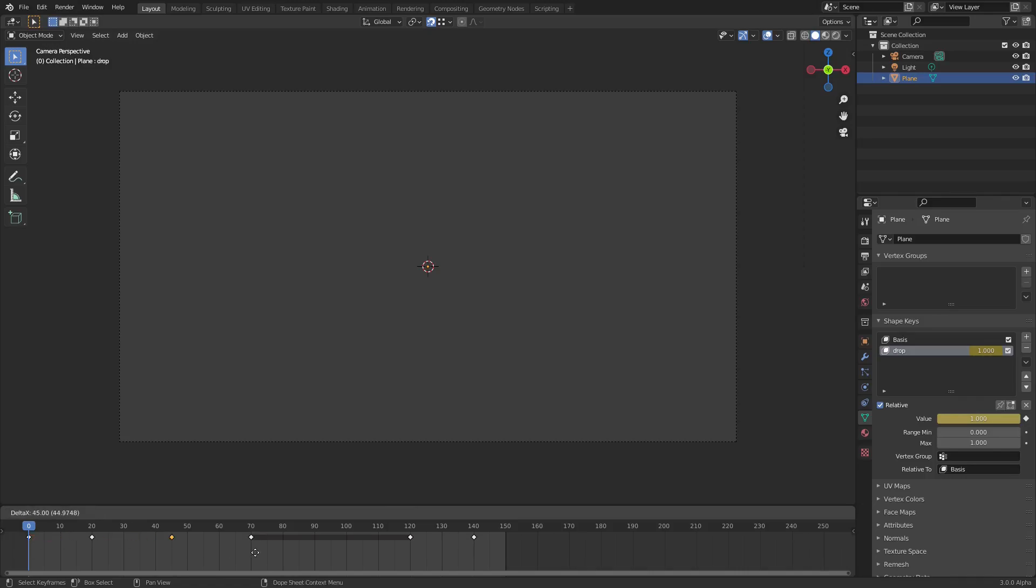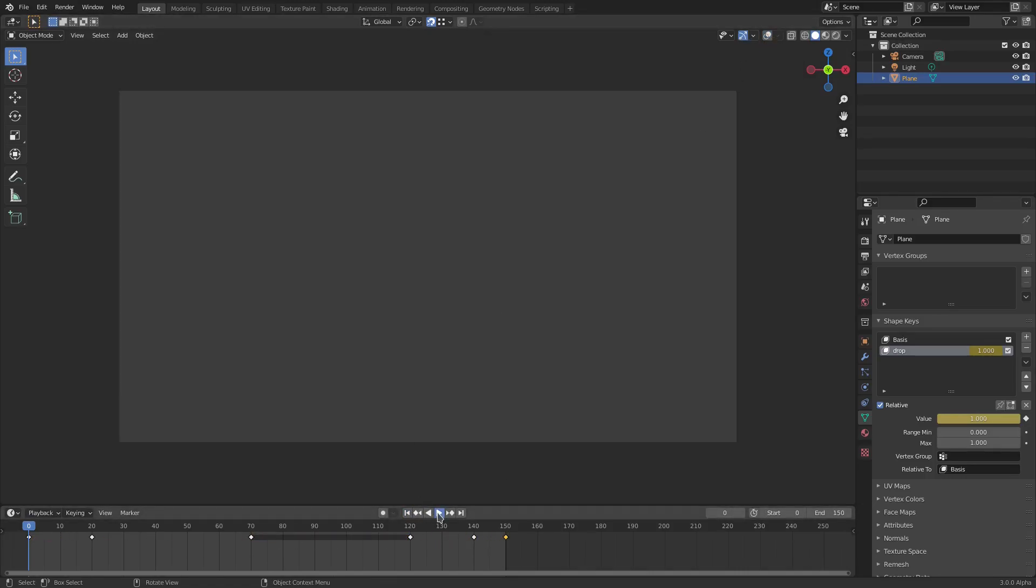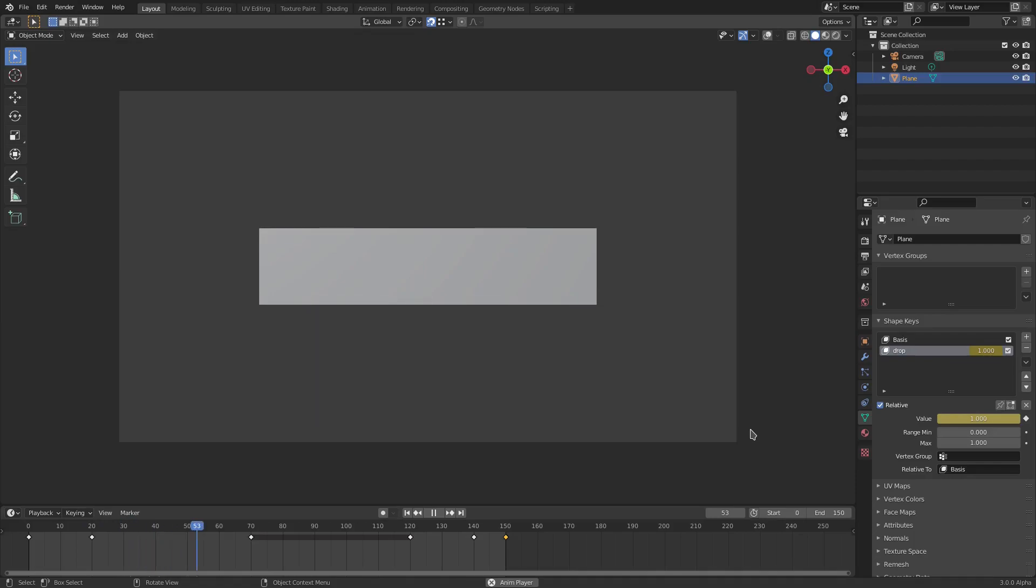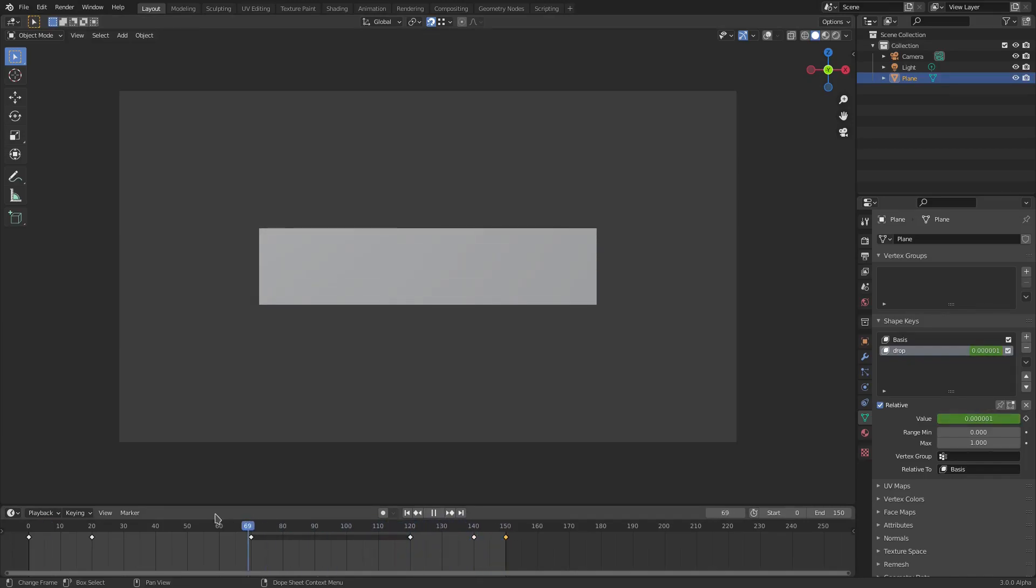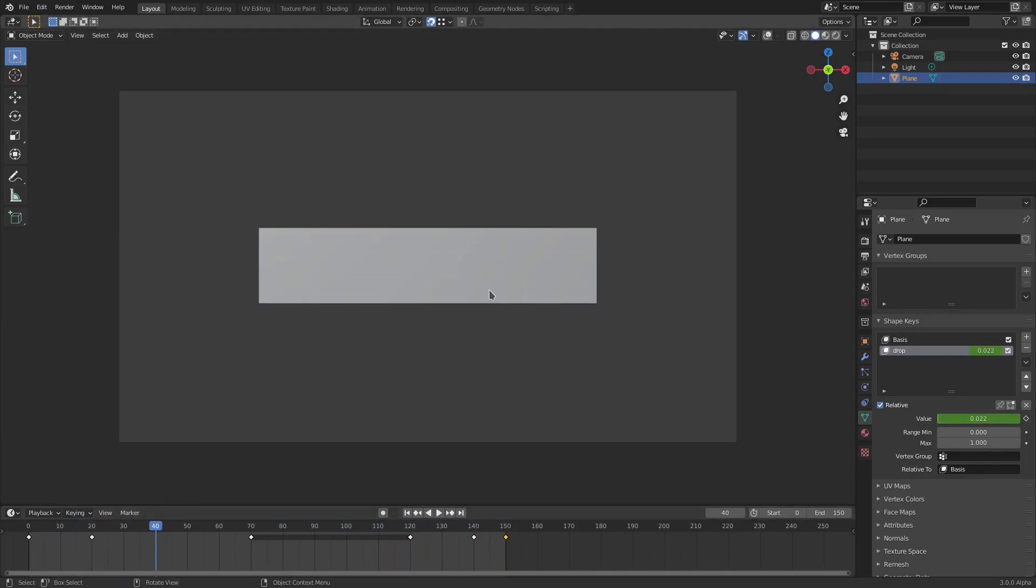And then of course the last frame which is the zero frame, hit Shift+D, duplicate that and put it on 150. Now when we play this you can see that it now comes down and then goes back up, and it comes back down and it goes back up so it loops and it looks really cool.